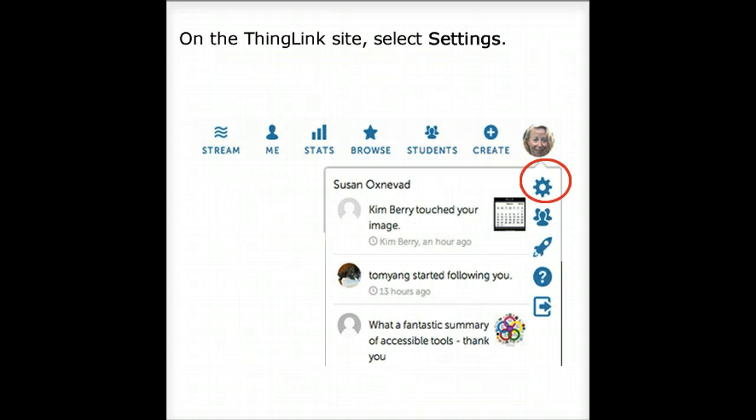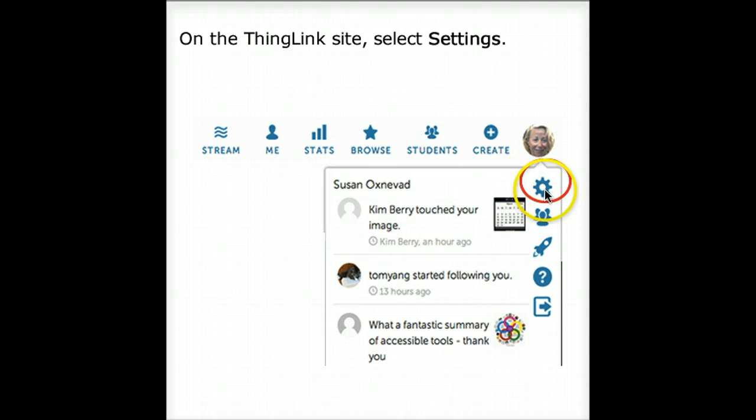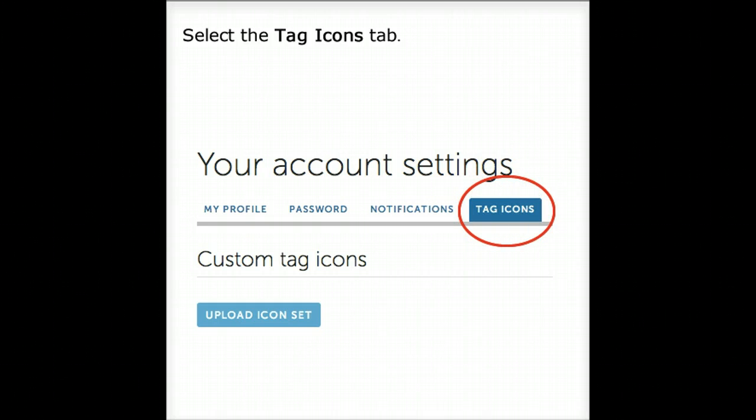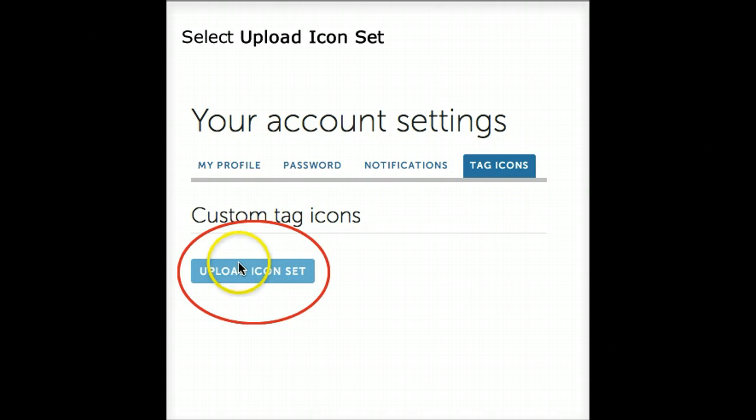To upload your image, go to Settings. In the Settings menu, choose Tag Icons. Then choose Upload Icon Set.